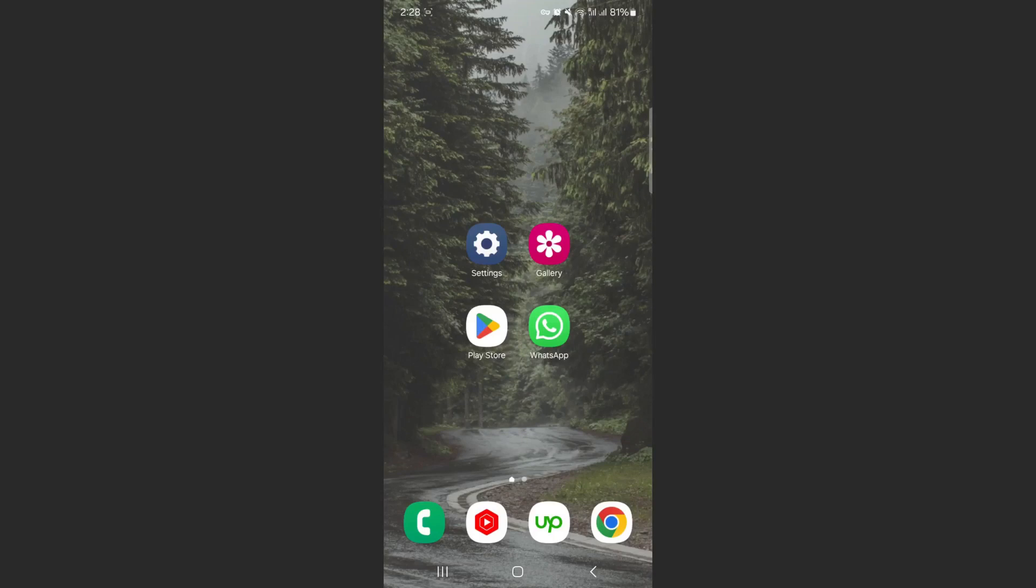For this video, I'm using a Samsung S23 Plus, so keep that in mind because the process I'm about to show you might be a little bit different depending on the type of Android device you have.